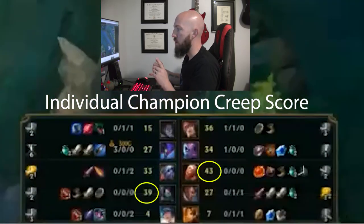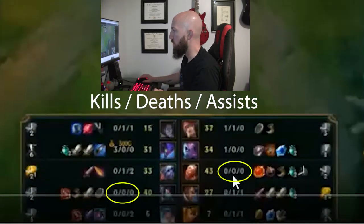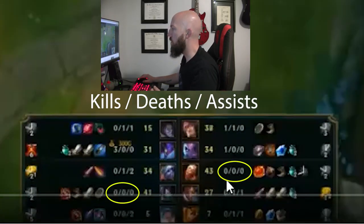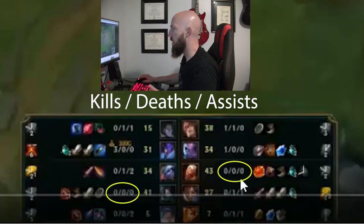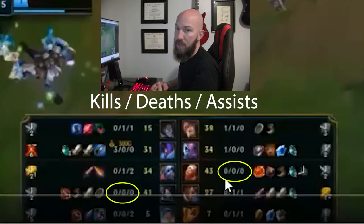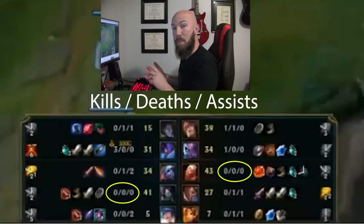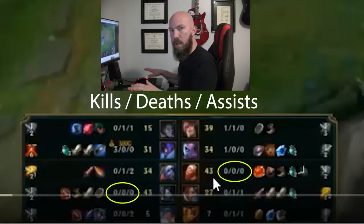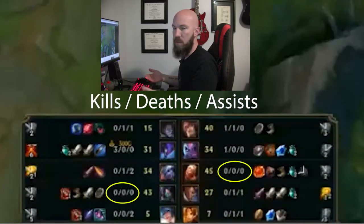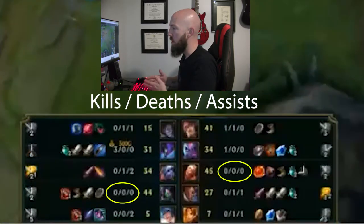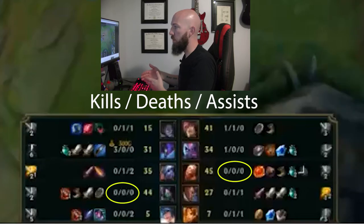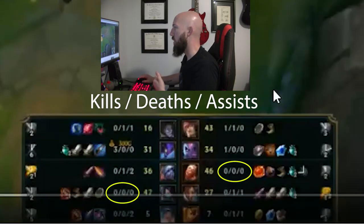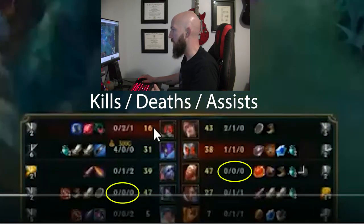He also has no kills, no deaths, no assists — that's what the three numbers are next to the CS. The first is kills, the second is deaths, and the third is assists. Players get gold for kills and assists too. So if all things are even and both players have the same creep score, you can look at their kills to determine how well that person is doing.